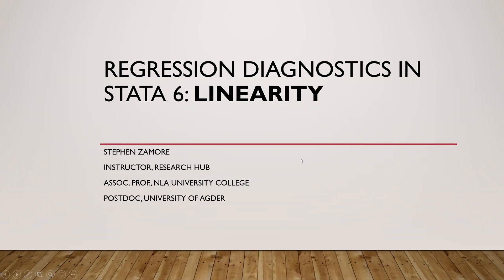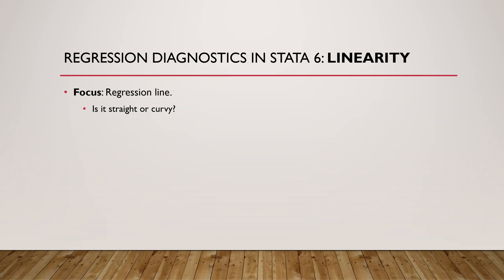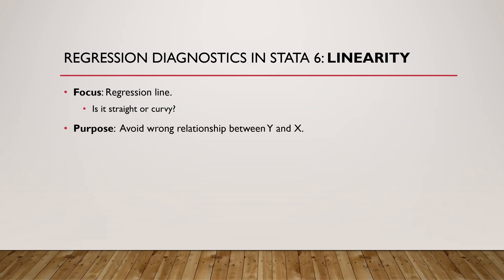Hello, welcome to the Stata tutorial about regression diagnostics, specifically the linearity assumption. We focus on the regression line, whether it's a straight line or a curved line. We want to avoid the case where you are modeling the wrong relationship between the dependent variable and the independent variable.